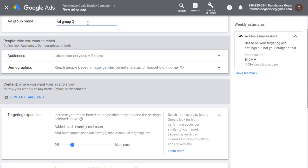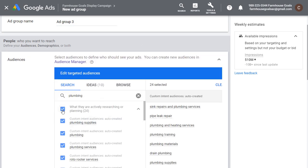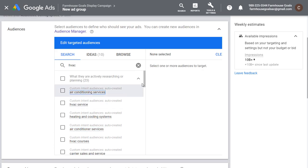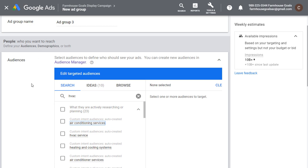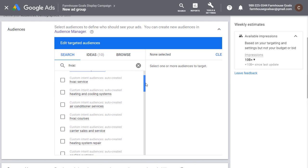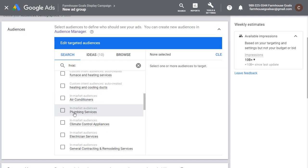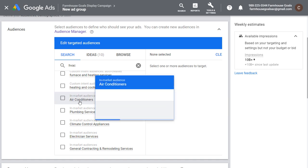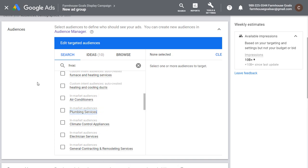For the new ad group, let's say we're targeting HVAC. Search 'HVAC' and you're going to see air conditioning services, HVAC services — target all these different audiences. Me personally, I would put them into the same campaign in separate ad groups so my advertisements are geared towards what people are looking for. What you might find is some custom intent and in-market audiences: plumbing services, climate control appliances, electrician services. Look for the in-market audience that works best — if someone is in the market for an air conditioner or a plumbing service, you can reach them in real time as they're actually looking for the services you offer.